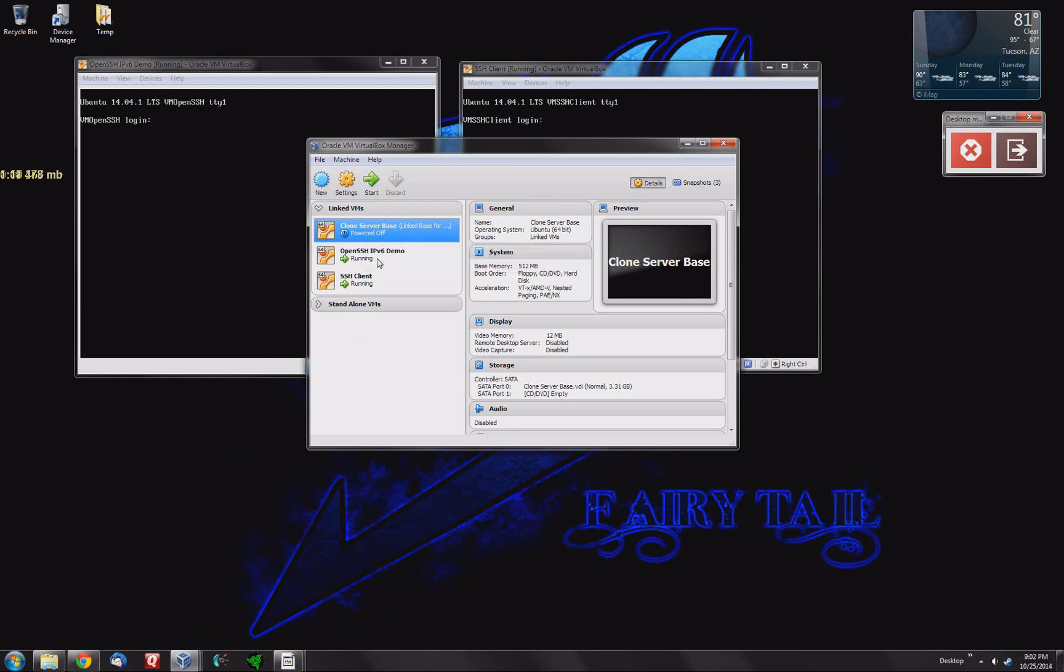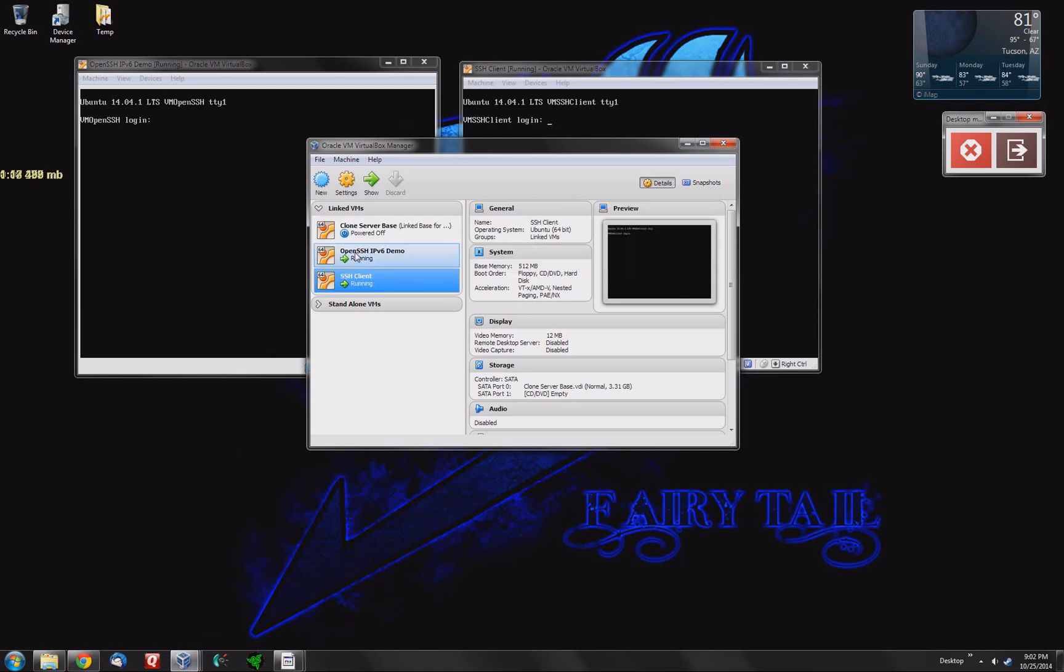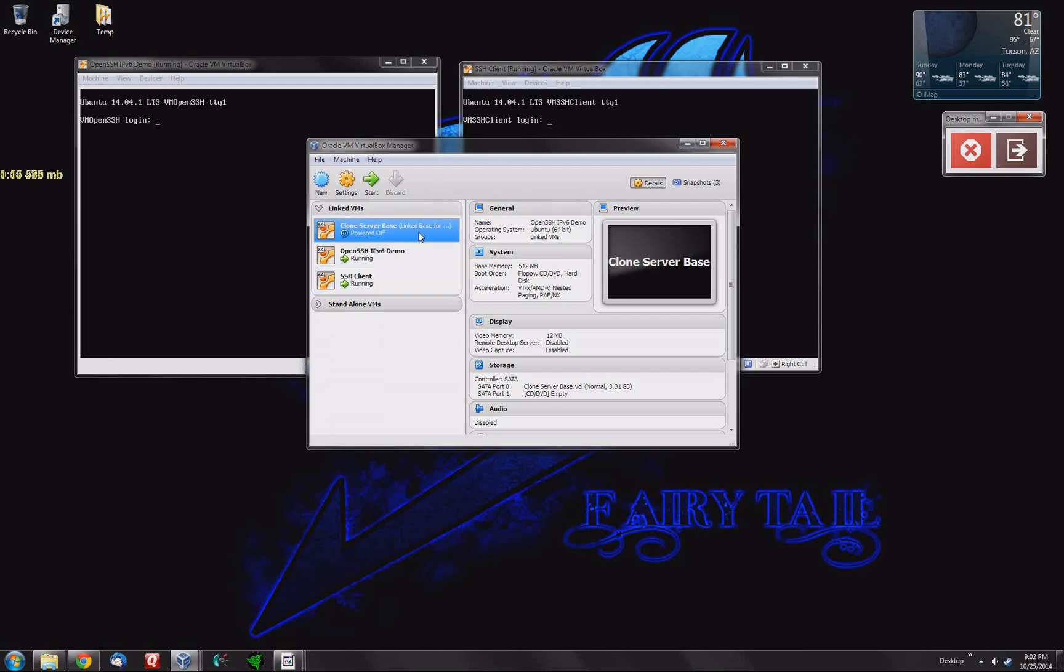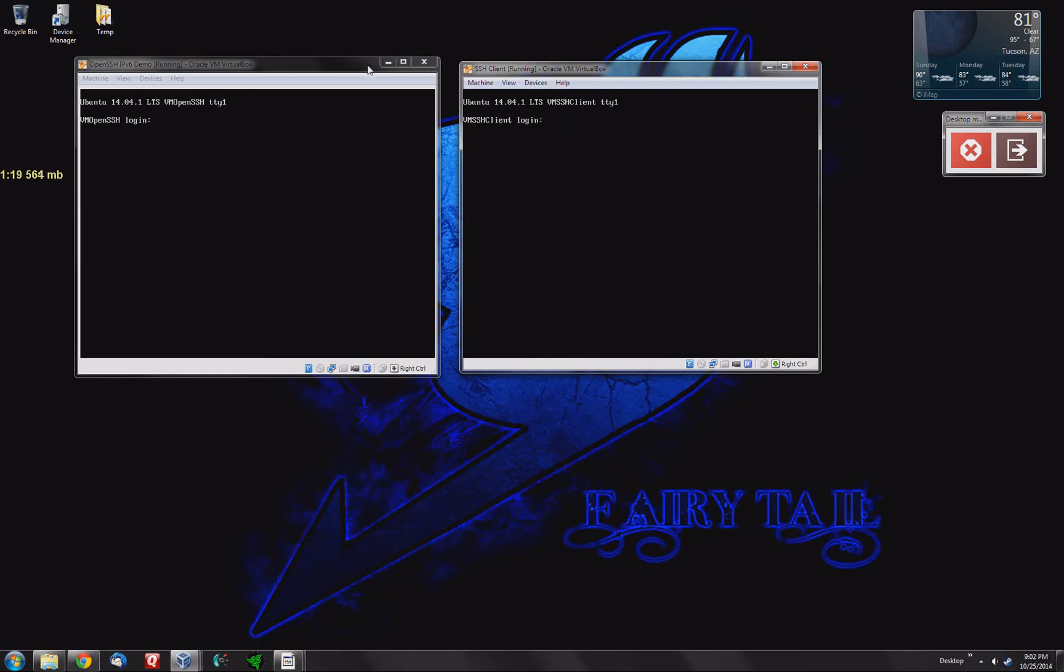You never want to run that at the same time as your linked clones. There's a reason for that, I just can't go into it at the moment. Now I'm going to log into the server because I need some information from it.